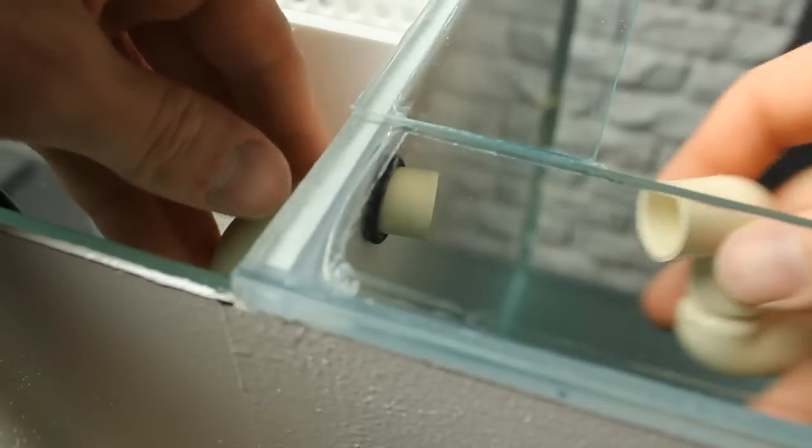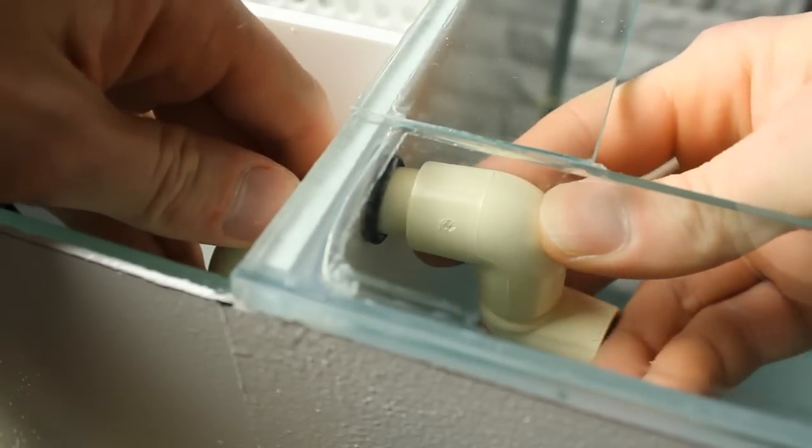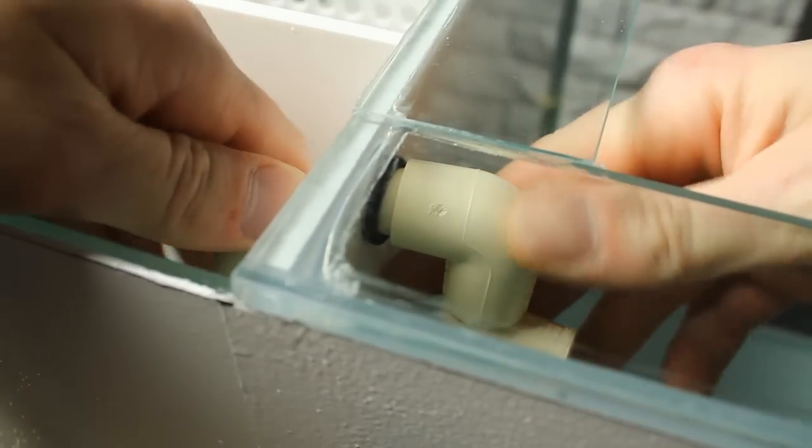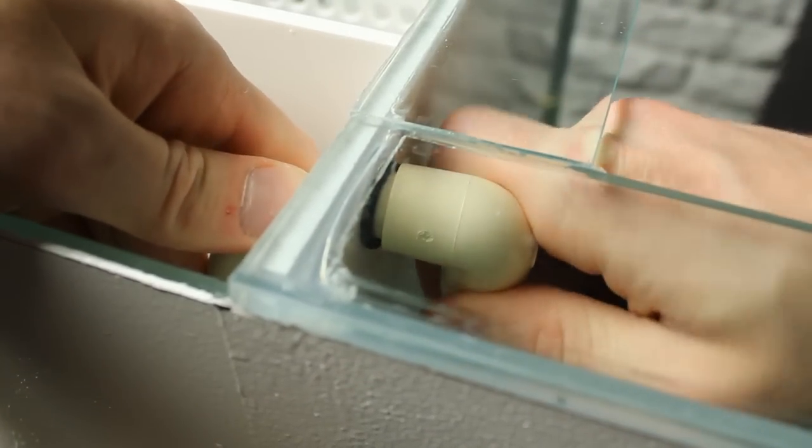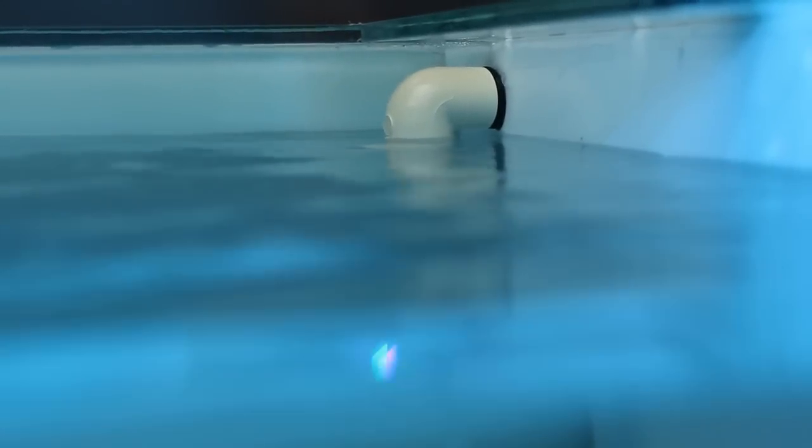After setting everything up, and despite that I did jumpstart the cycling process, the filter was not fully cycled in time for this video, so I had to continue the cycle with pure ammonia until it is. So although I know many of you want to see it set up with fish, it's simply not ready for fish. In a few weeks, I will do an update on this tank and fully set up with fish.